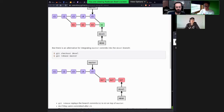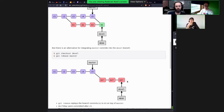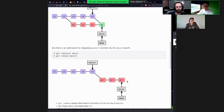Rebase is not a free ticket out of conflicts. If there is a conflict with merging, there will also be a conflict when rebasing. But they look a bit different: if you have several conflicts in different commits, they will appear one after another rather than all together at once.